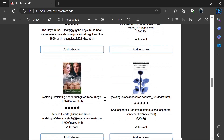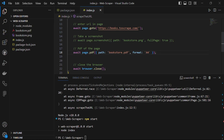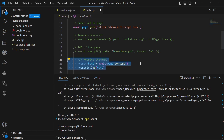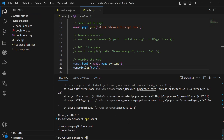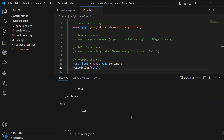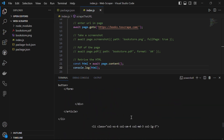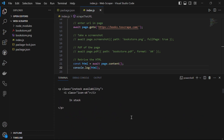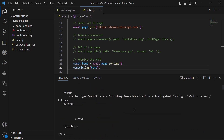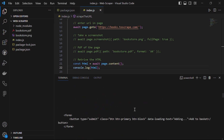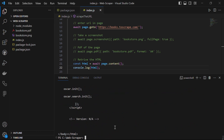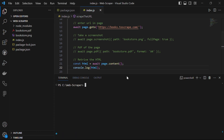Now let's retrieve the HTML content of the web page. We say const html = await page.content() to bring all the content present on that web page and then console.log it. Save the file and run npm start — it literally gives us all the HTML content of the web page. It's a very large website, so we get a massive amount of HTML content.